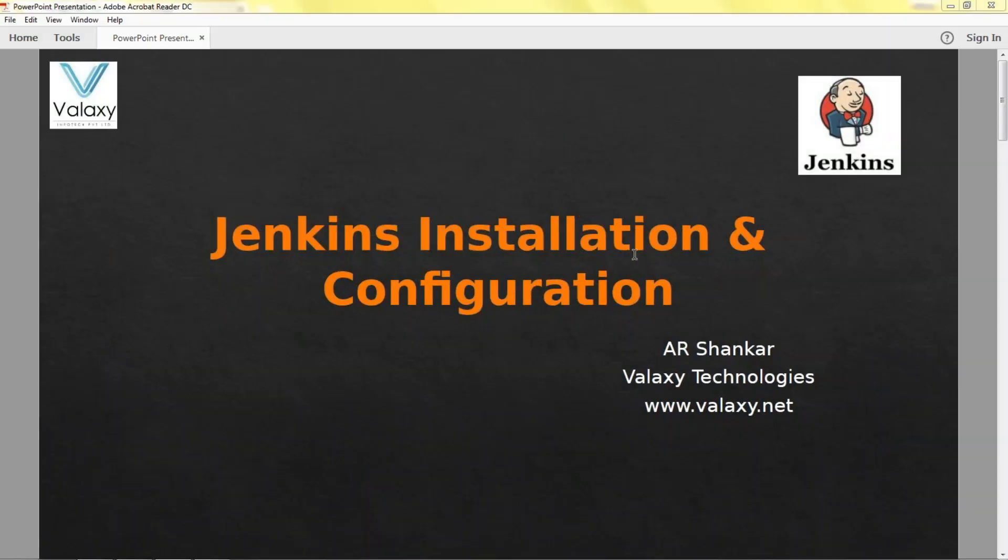Hello everyone, welcome to our channel. In this video I'm going to show you how to install Jenkins and configure it. My name is Shankar, I'm from Veloxi Technologies, I'm the AWS and DevOps trainer.